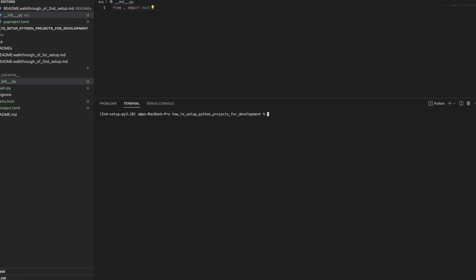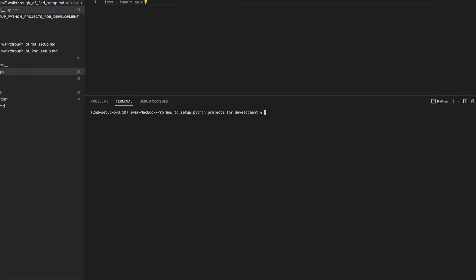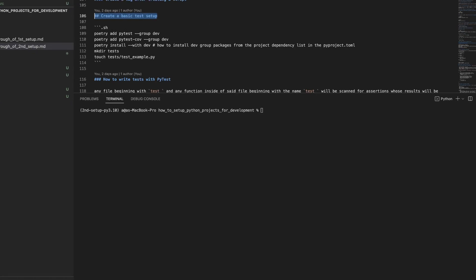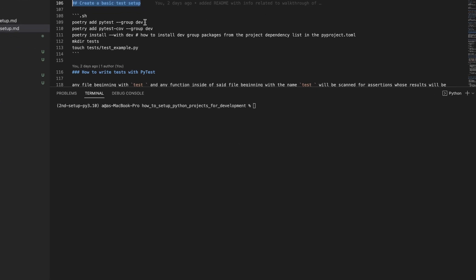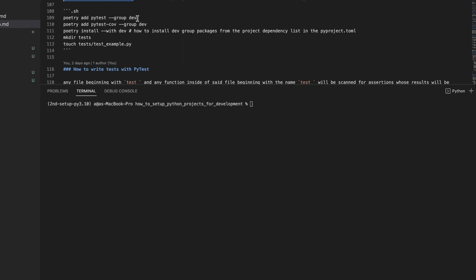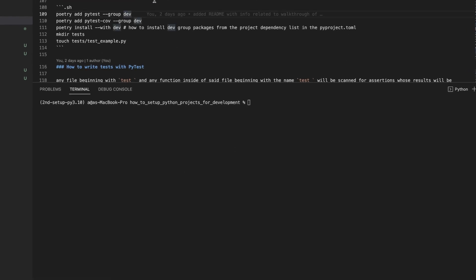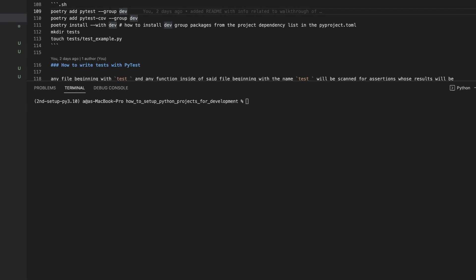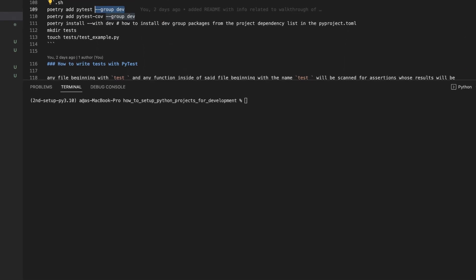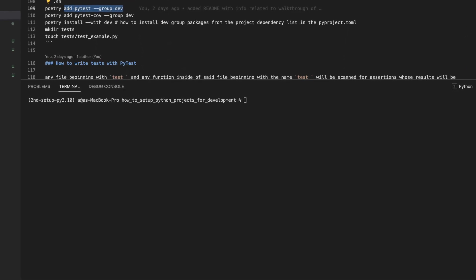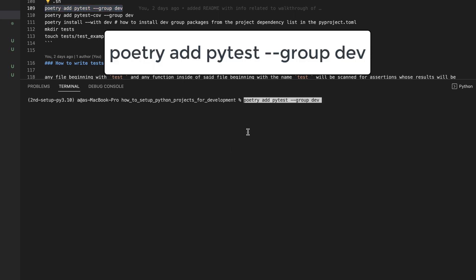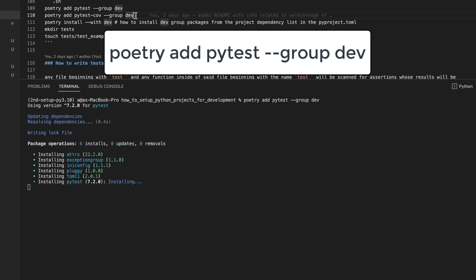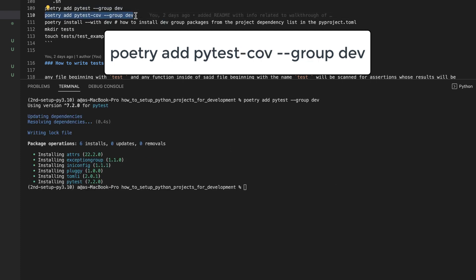Let's close these files and install some dev dependencies. Dev dependencies are dependencies that you only need during development, not when the app is running in production. So let's install pytest. And let's install pytest-cov.